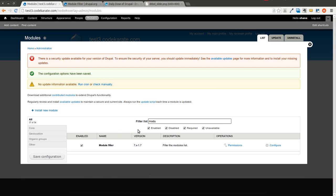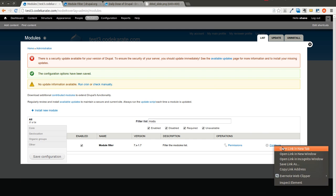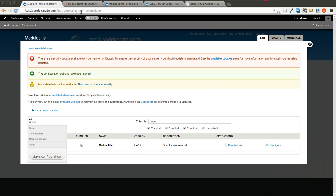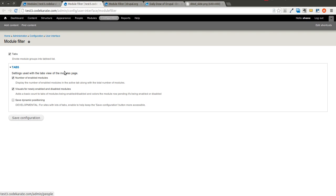So I'm going to use the module filter to find the module filter module, if that makes sense, so I can go to the configuration page. There's not a lot of configuration options. As I said, this is an extremely simple module.